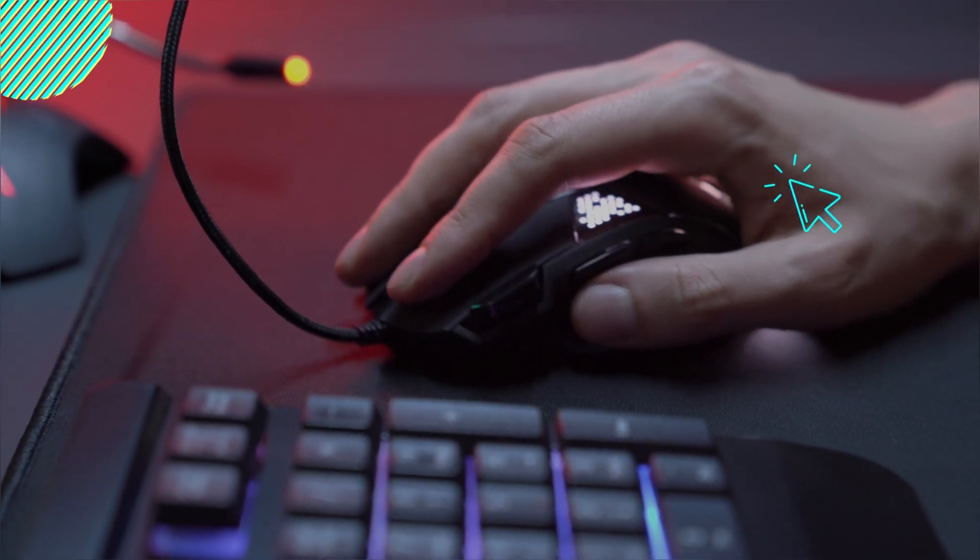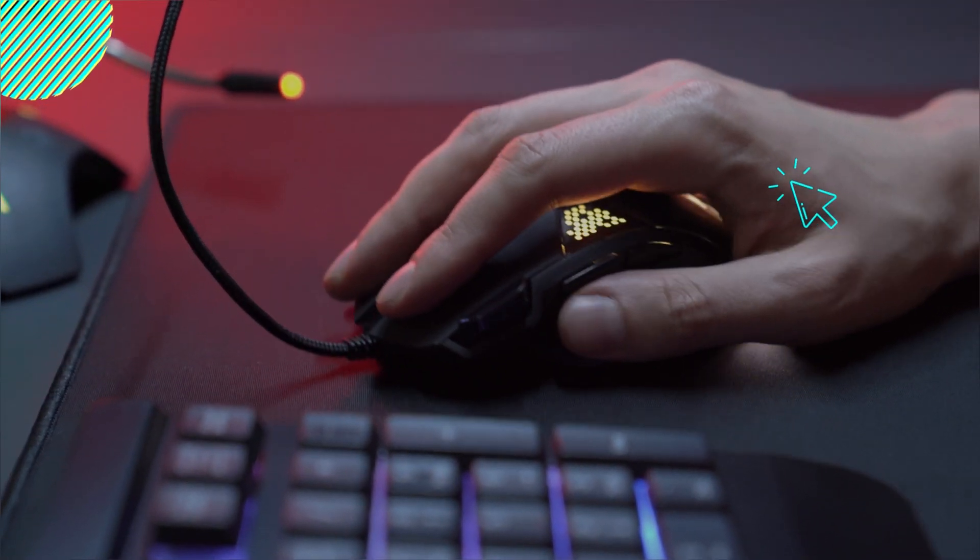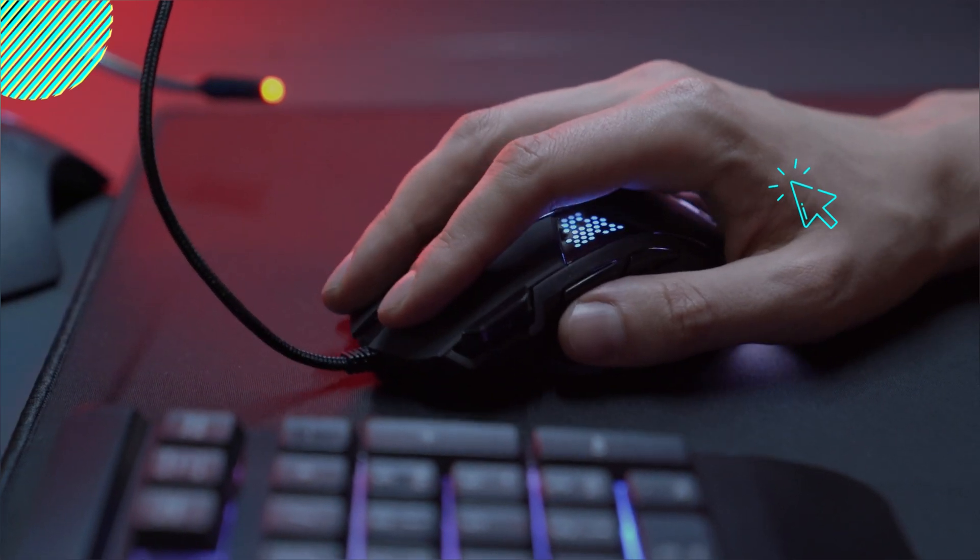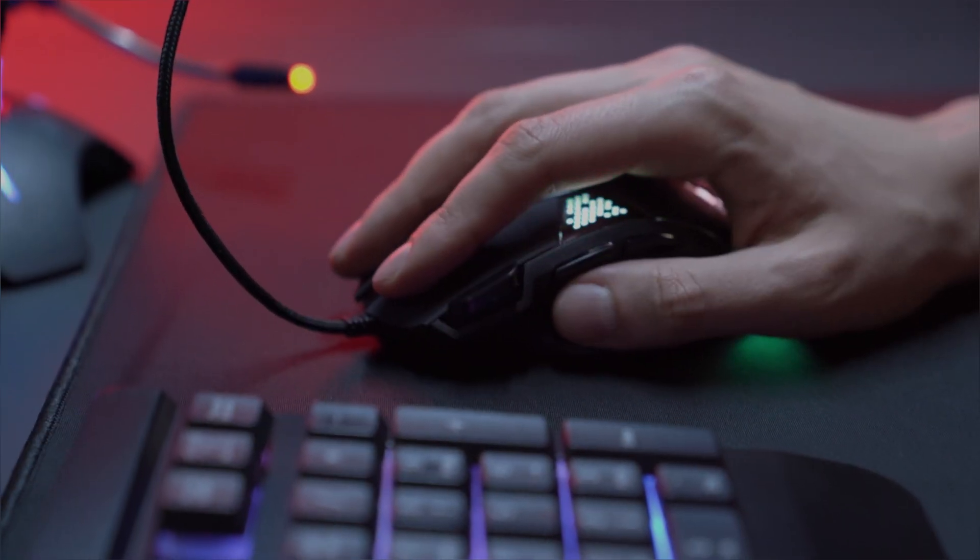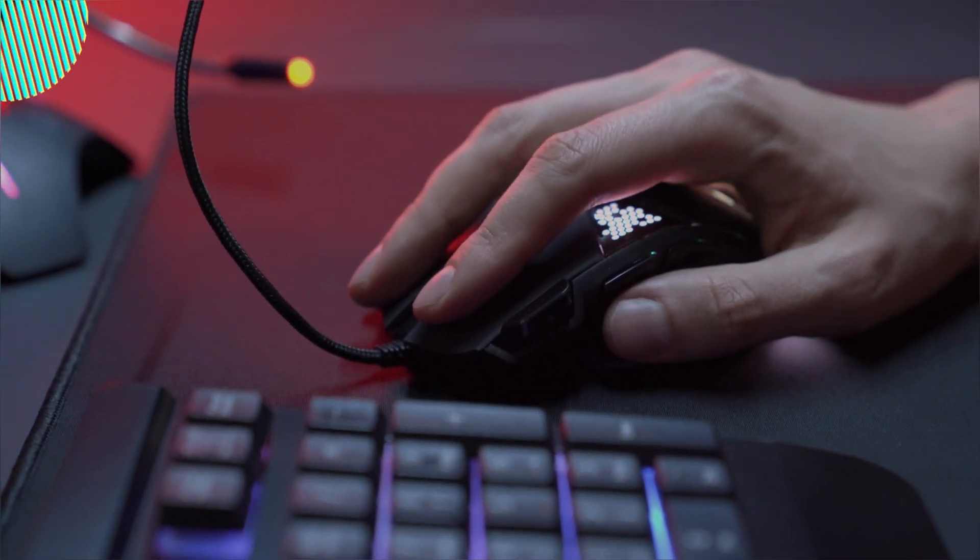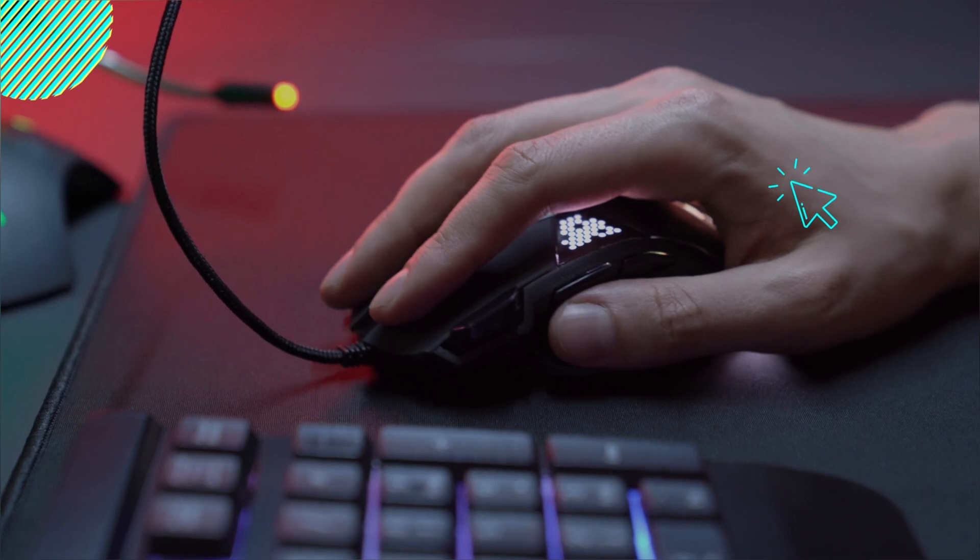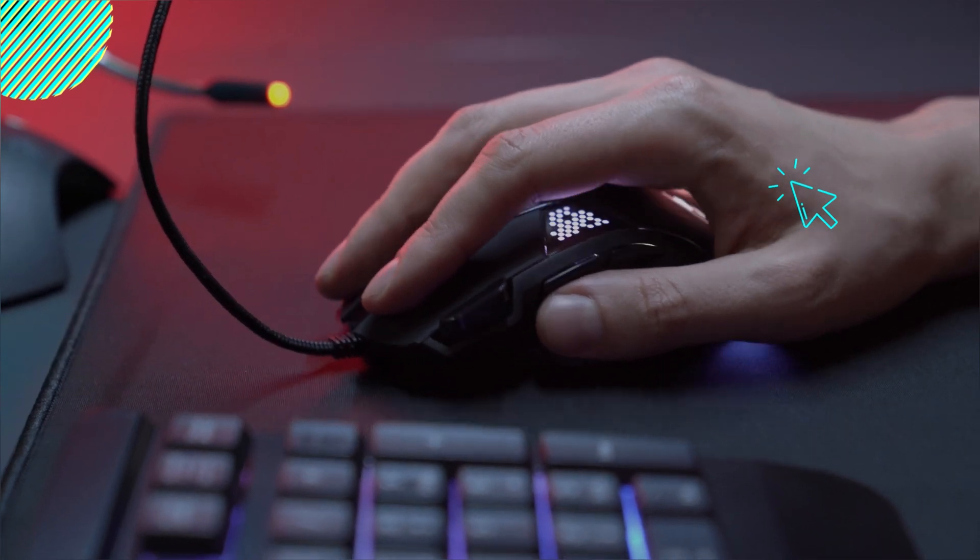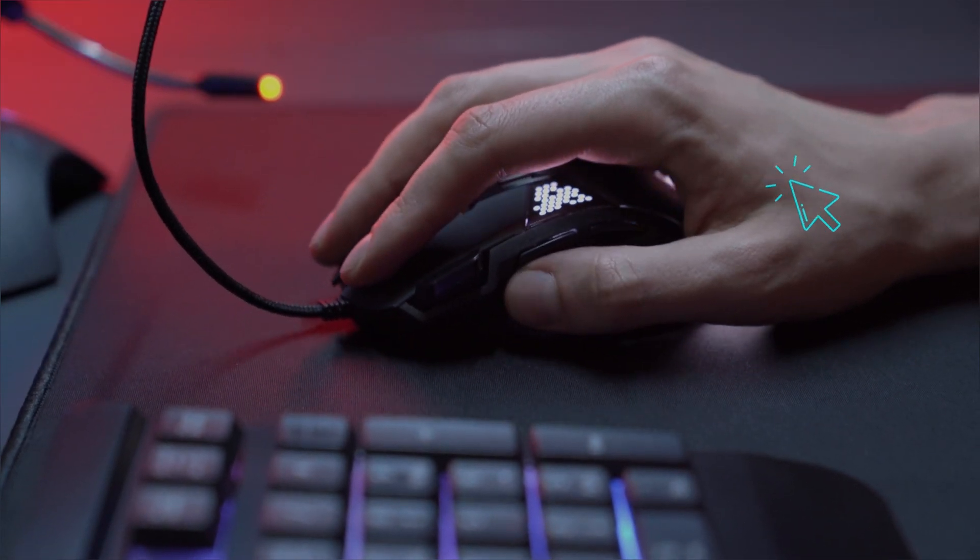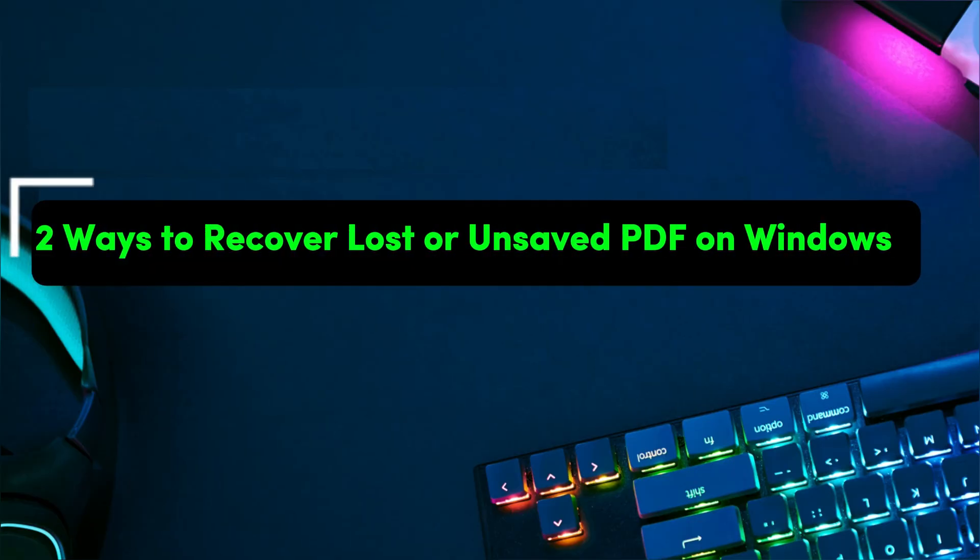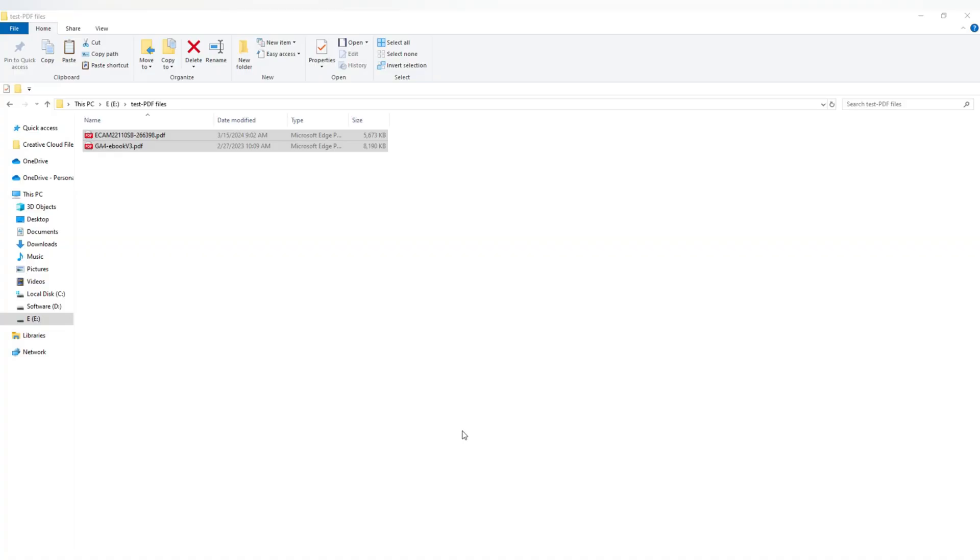Lost a PDF by accident? Maybe you deleted it or your computer crashed before you could even save it? Don't worry, I've got you. In this video, I'll walk you through two super effective ways to recover your PDF files on Windows, no matter how they were lost.